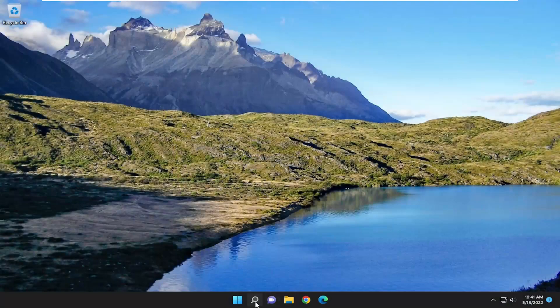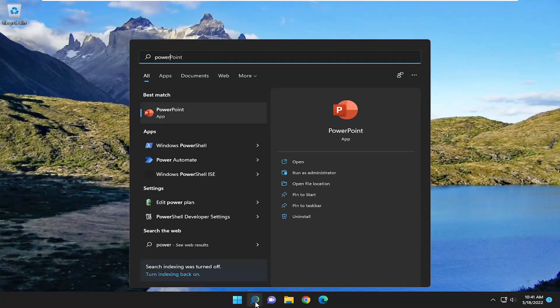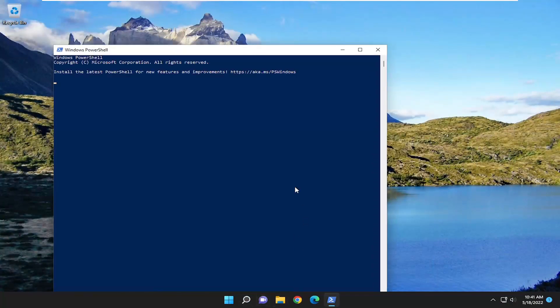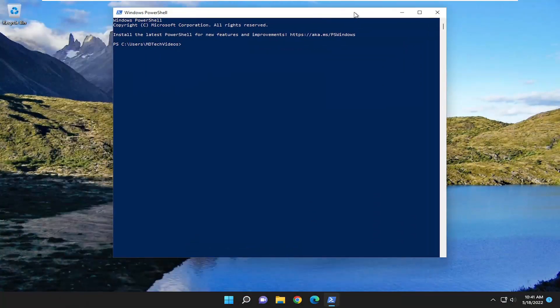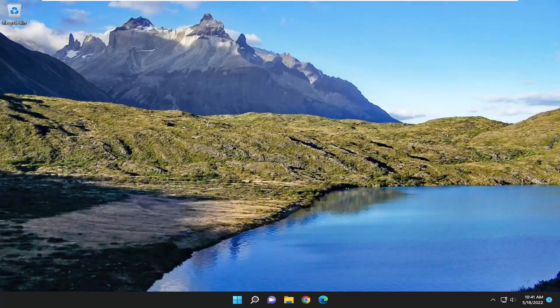And there you go guys, now if you attempt to open up PowerShell, you should be good to go. So pretty straightforward process. I do look forward to catching you all in the next tutorial. Goodbye.